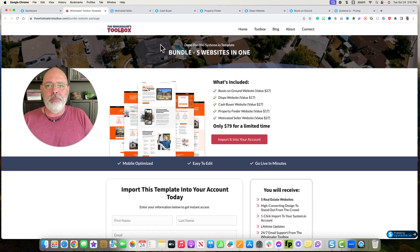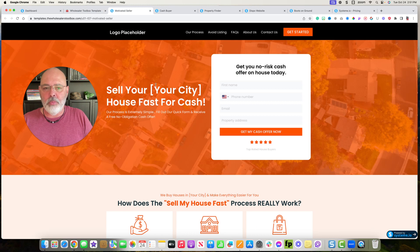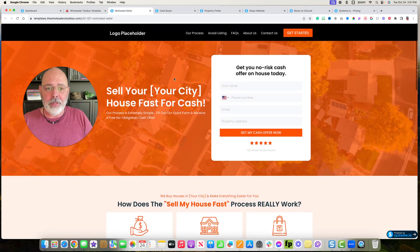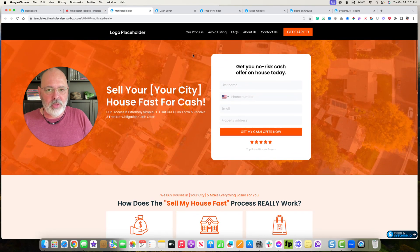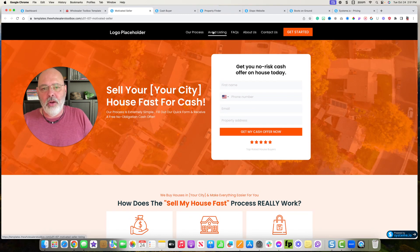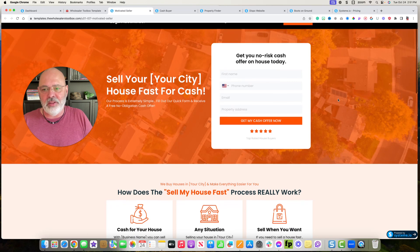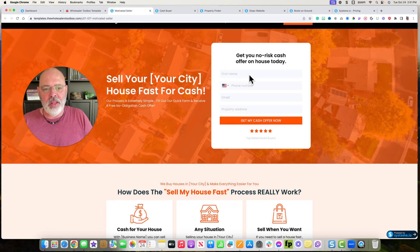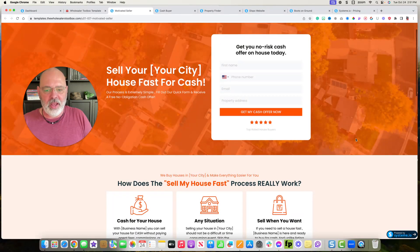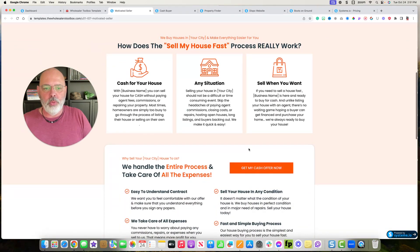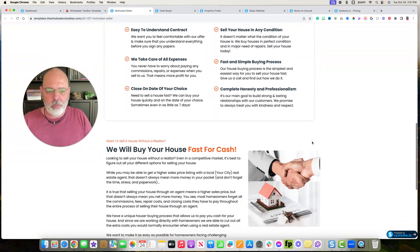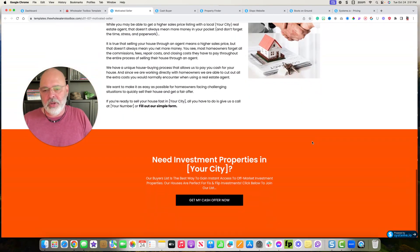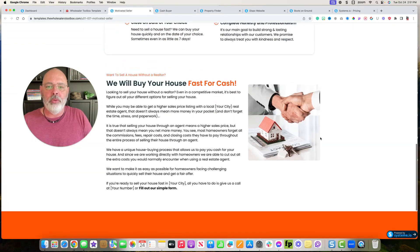So what do the websites look like? Let me show you that real quick. So I have the Motivated Seller website, tells you our process, why you should avoid listing, frequently asked questions about us, contact us, all that stuff. They go out here and fill out the form, I want a cash offer. You can go through and customize all of this, put all your information in, but it's already really built out for you.